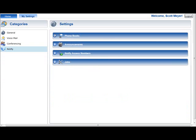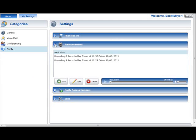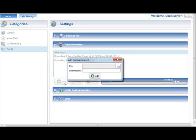The Announcements section is used to manage the announcement audio files that are available to be played for notification calls. To make an announcement audio file available for Notify Plus service calls, press the Add button in the Announcements section. An Add Announcement window will be displayed. Enter descriptive text of the announcement in the Description field. This description will be used to identify the announcement in Notify Plus service interfaces.